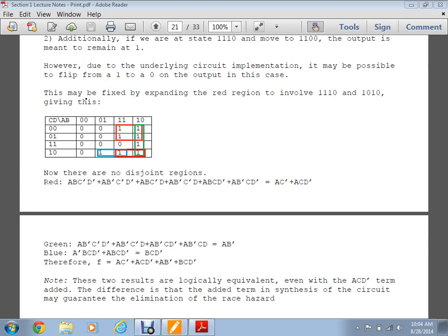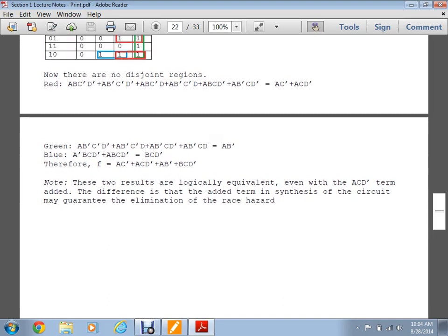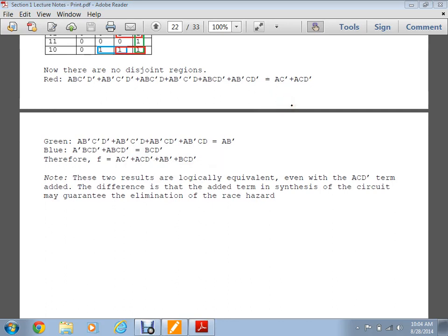The reduced and updated K-map functions are logically equivalent — they give the exact same min terms and max terms — however the updated version has more circuitry to ensure race conditions are prevented. On an exam question phrased this way, state which race conditions exist, update the K-map, and state the new equation.